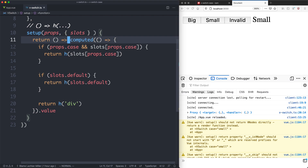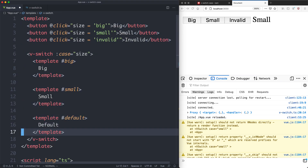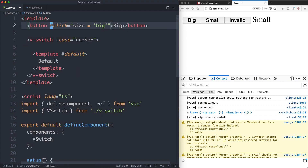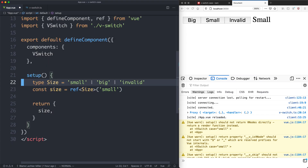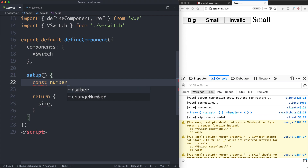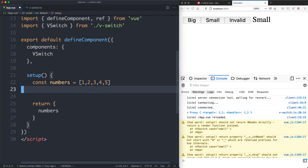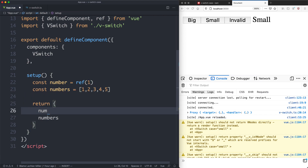The last thing I'd like to do is make sure this works with dynamic slots — that was one of the problems with my original vSwitch case directive. We're going to change things to use numbers instead. I'm keeping the default slot but replacing the named templates with a dynamic case based on a number. I'll create a list of numbers (1, 2, 3, 4, 5) and return those, plus a number ref initialized to 1 which we also return.